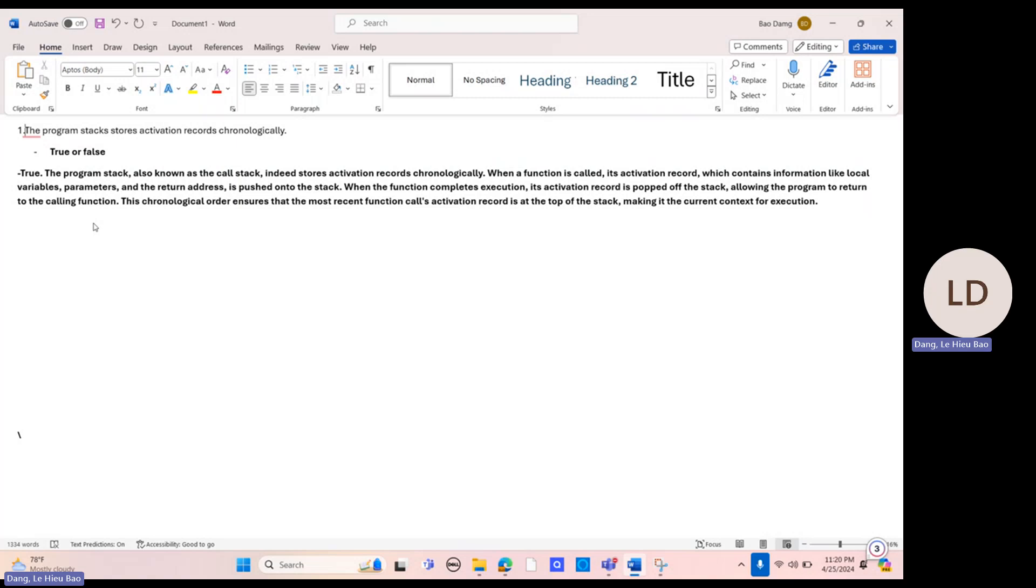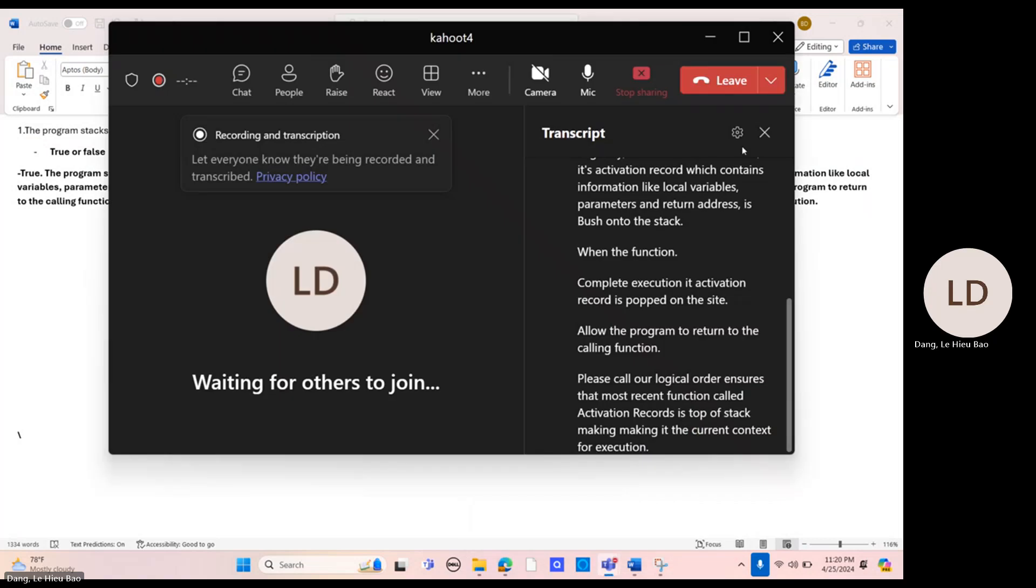Its activation record, which contains information like local variables, parameters, and return address, is pushed onto the stack.